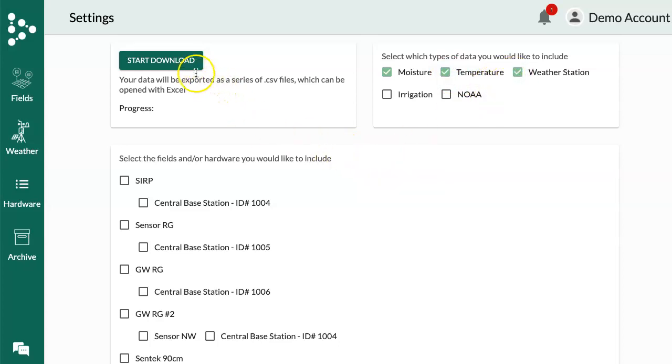I can go ahead and start download, and it will download a CSV file and automatically open that, which I can then manipulate in any way that I need to, but you'll have it on that file.